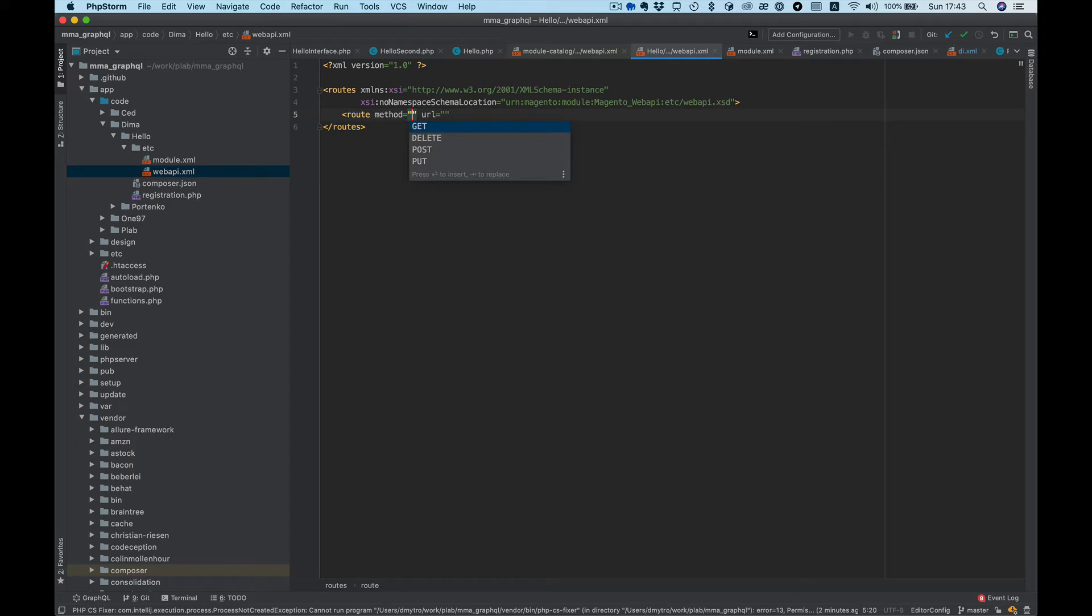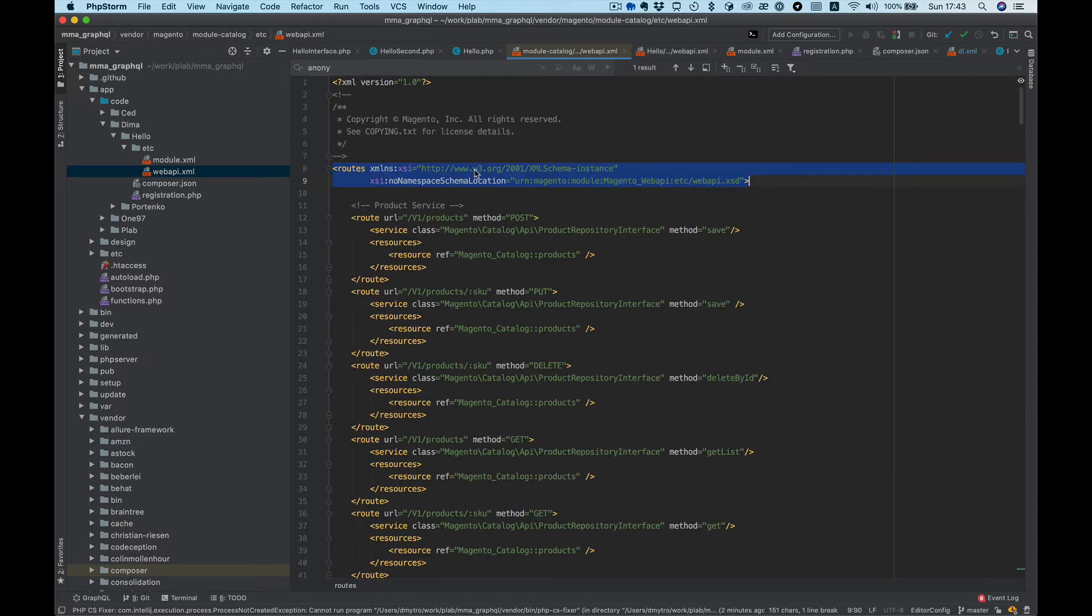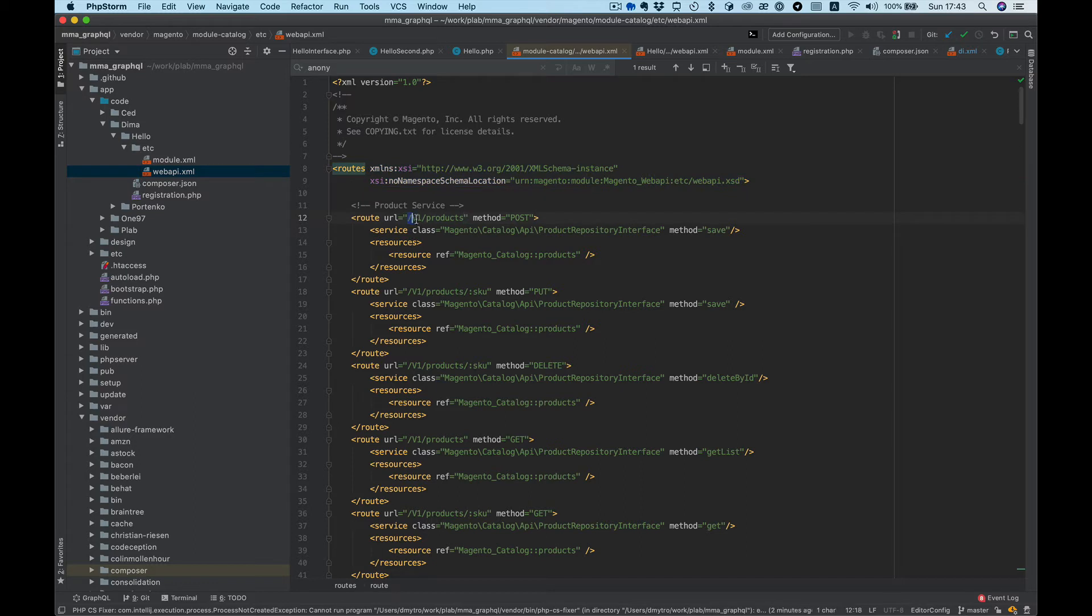We want to use method GET and URL should be like this. It's important to start with v1, otherwise it will not work.